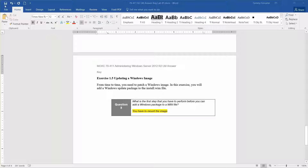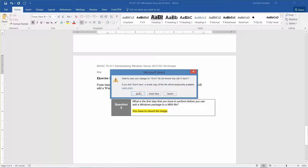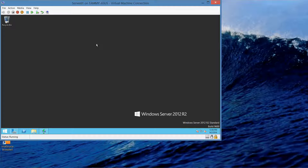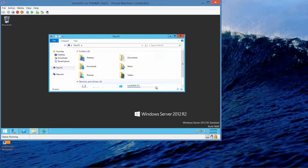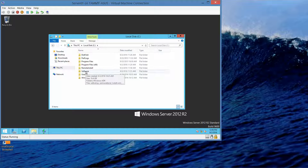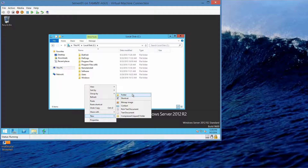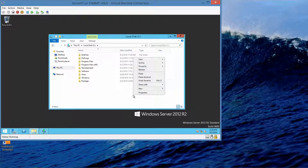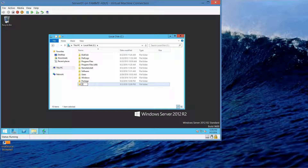On Server 1, I'm going to go ahead and minimize this, open up my folder, go into my C drive. I want to create a folder for package: New folder, package. We also want to create an offline folder, so right-click, New, folder, offline.